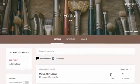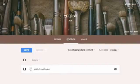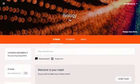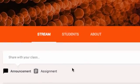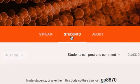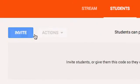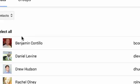Once you create your classroom, you'll need to provide students a way of accessing its content and joining. To send classroom invites, open the Students tab, then click Invite.